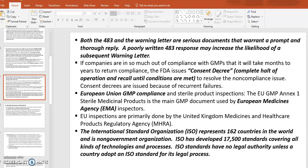The EU GMP Annex 1 for sterile medicinal products is the main GMP document used by the European Medicines Agency (EMA), which is the EU equivalent of the FDA. EU inspections were primarily done by the United Kingdom's Medicines and Healthcare Products Regulatory Agency (MHRA), though with Brexit it's unclear how that is handled today.